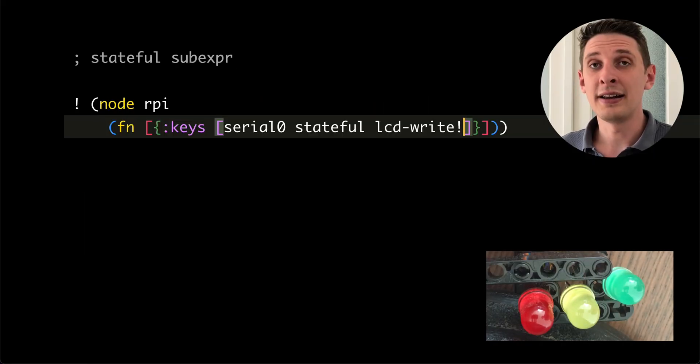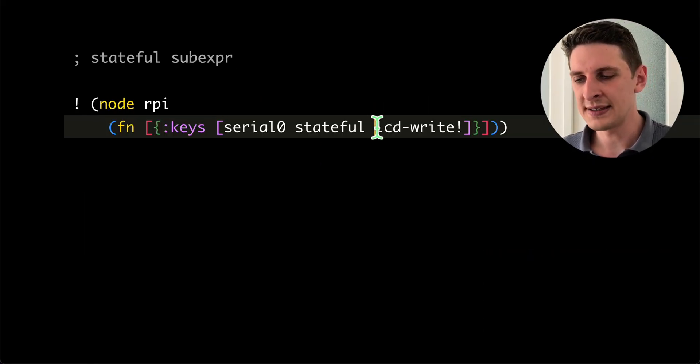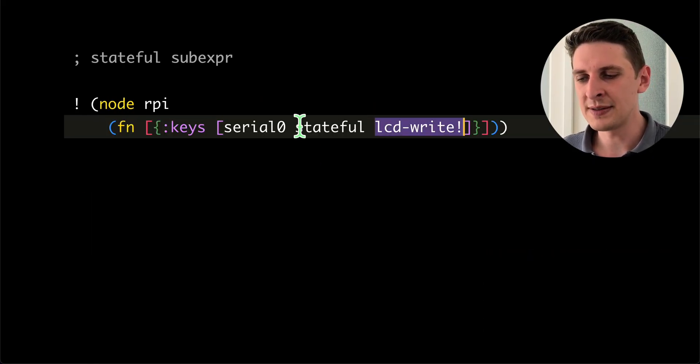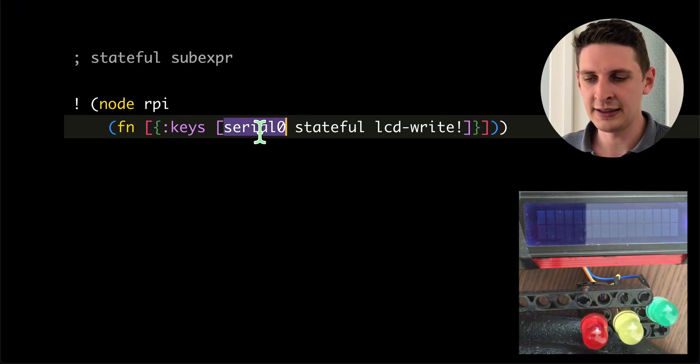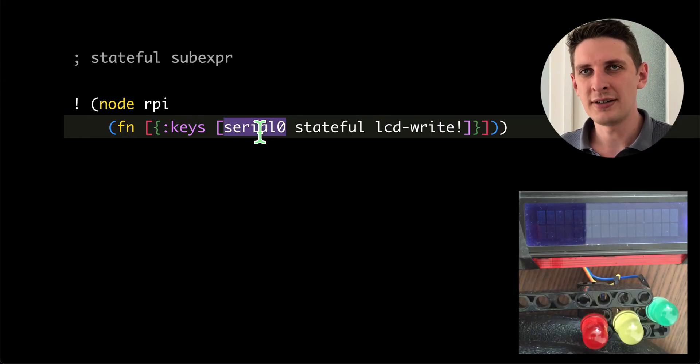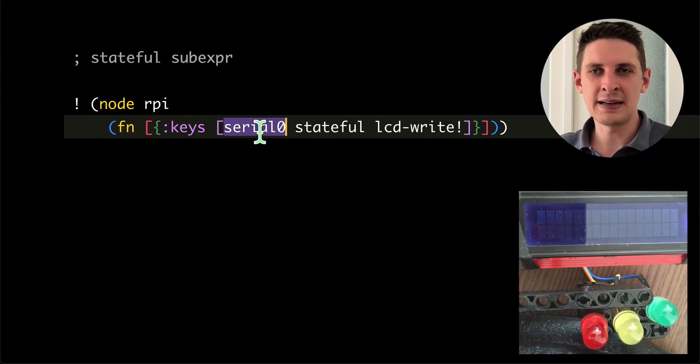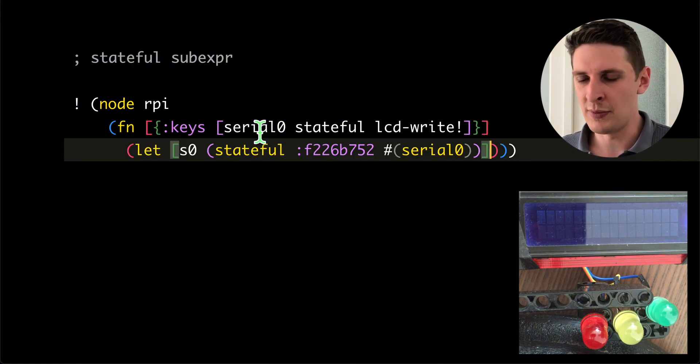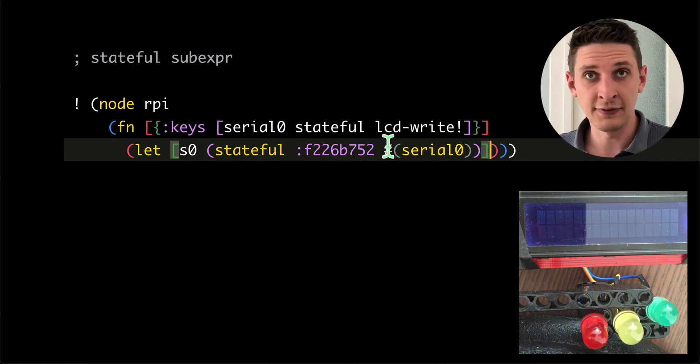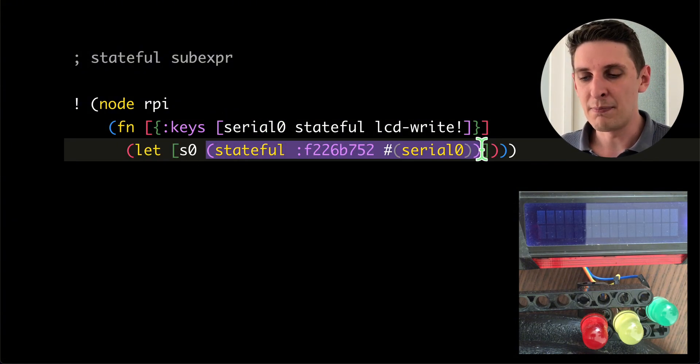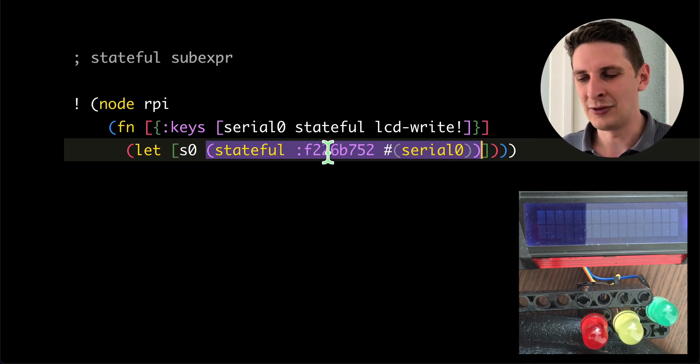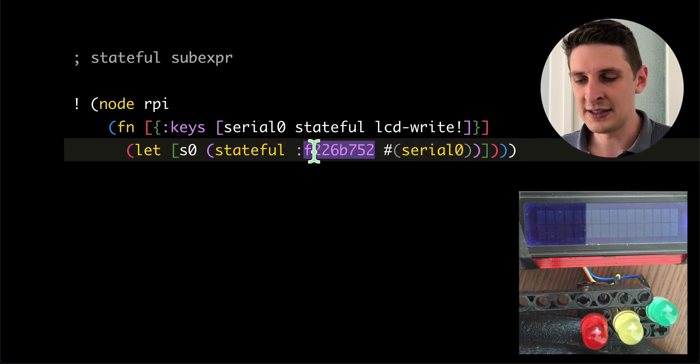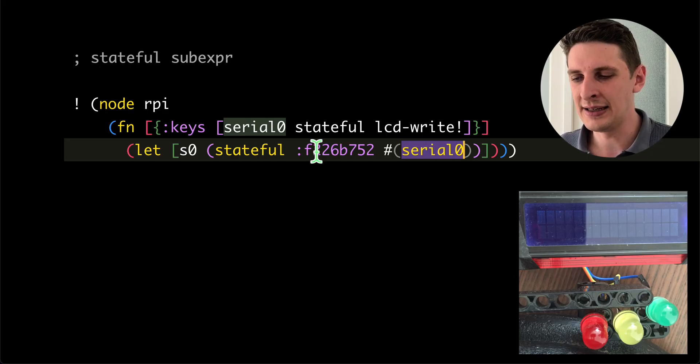Let's look at another way to do state. In this example, I want to put some text on the LCD that's connected via serial. Now, opening a serial port returns some JavaScript host platform object, a stateful thing. And we can mark this sub expression as stateful by wrapping it in a stateful expression and giving it some stable ID.